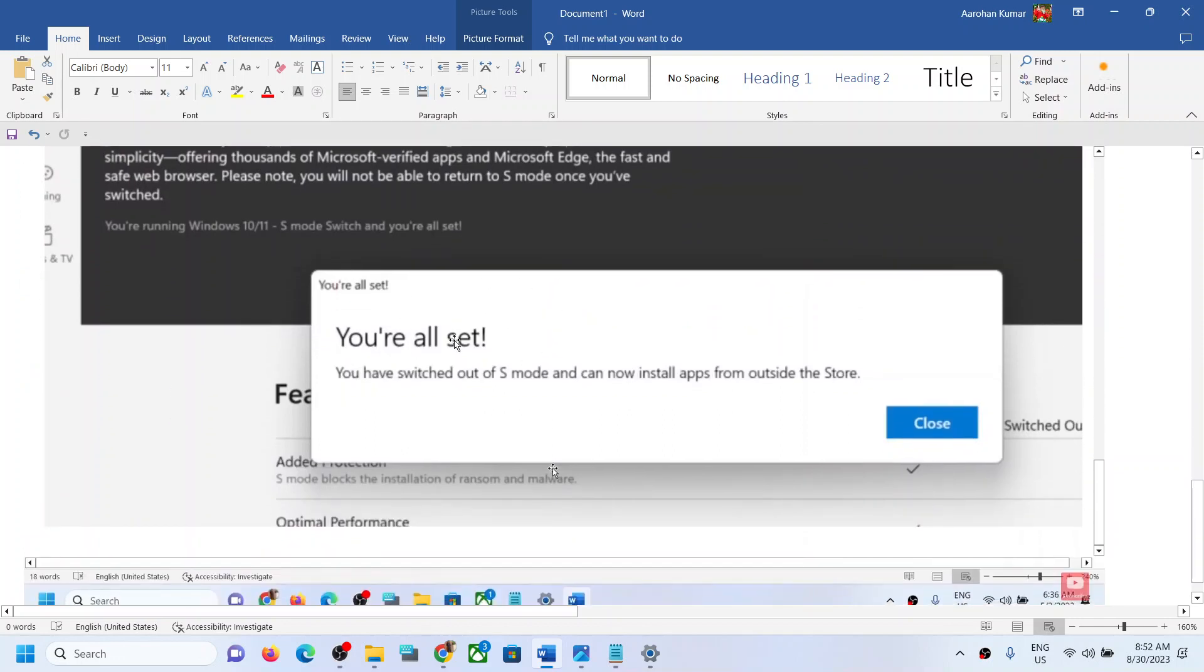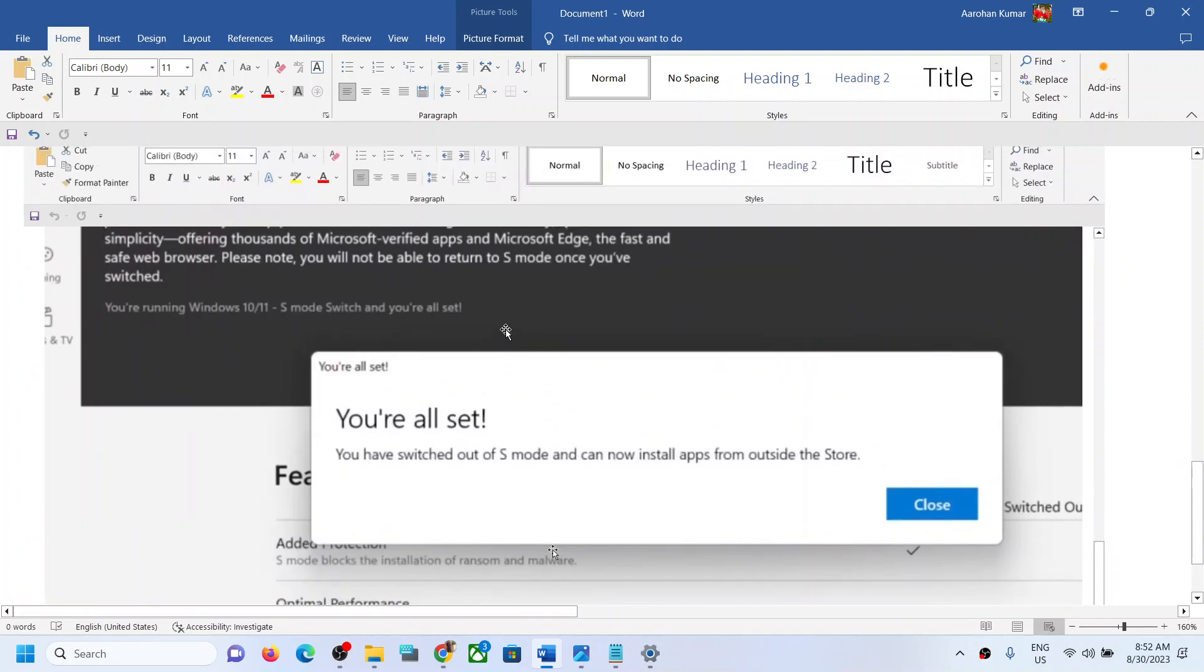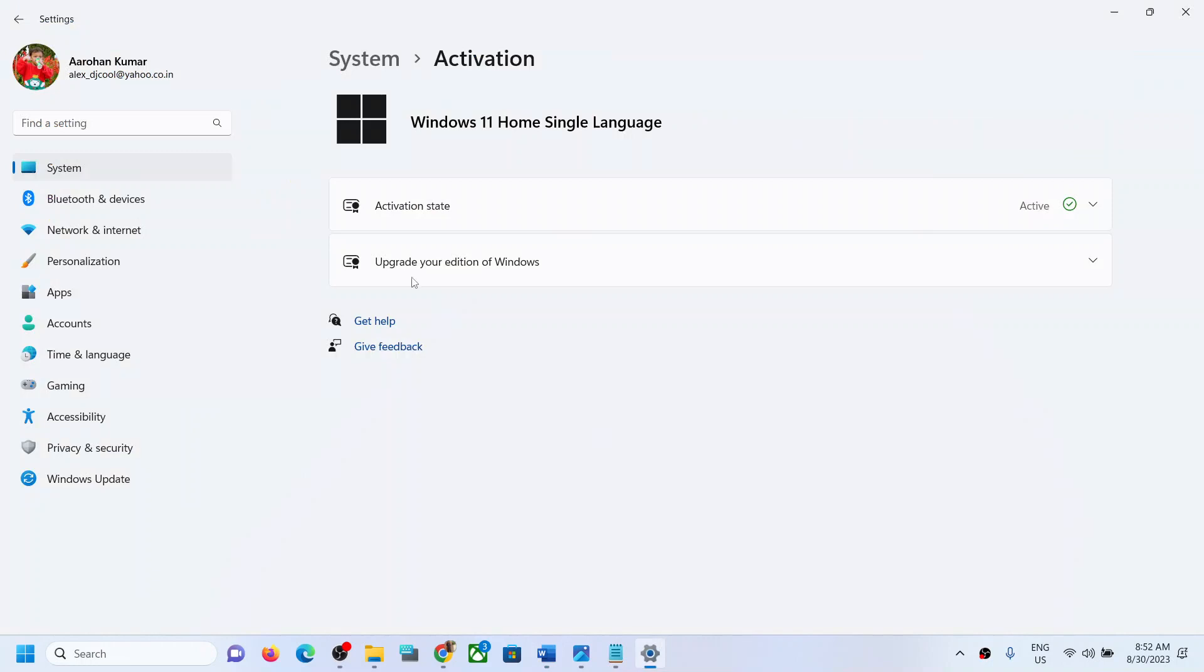And you will see this page which says 'you are all set, you have switched out of S mode and can now install apps from outside Store.' So once you receive this prompt, you can close this.